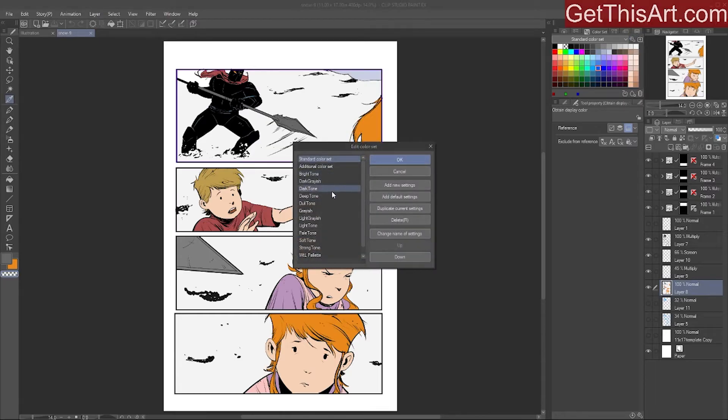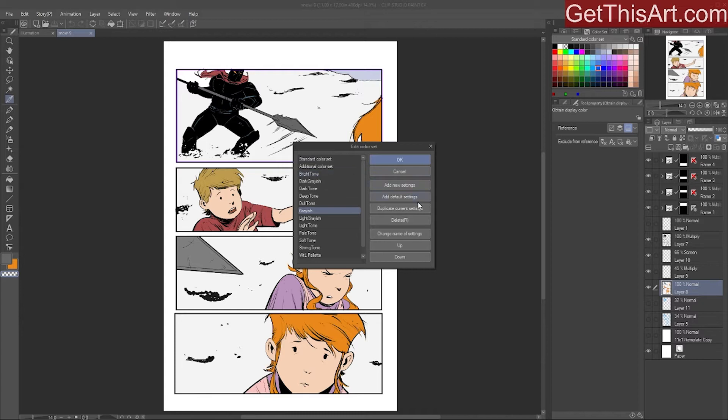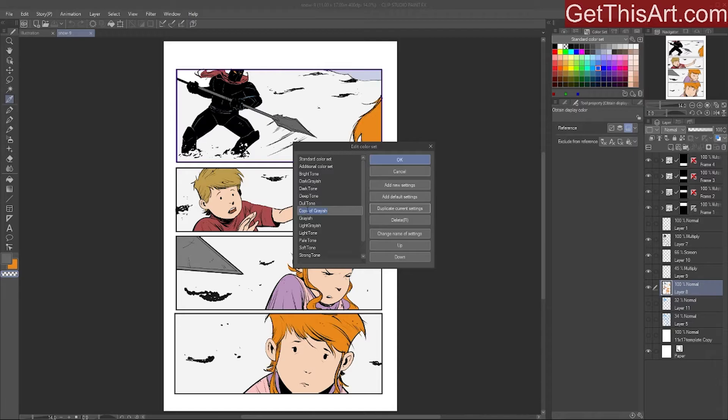These are the ones that come with Clip Studio, with the exception of my one custom one down here that I've done. An easy way to do this is just to click on one—let's just say the grayish—and we will hit duplicate current settings, and it'll make a copy of that palette.